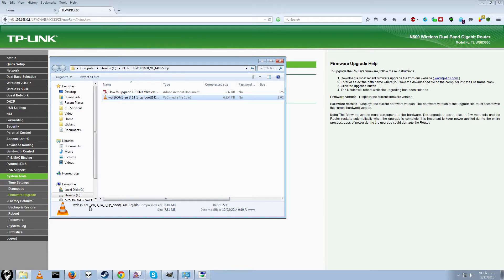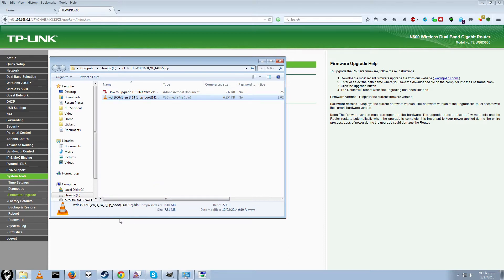That ends in .bin, WDR 300, 3.14.1, unless there's a newer version, which I doubt. As of the time of this video, this is the latest version, it should end in .bin.